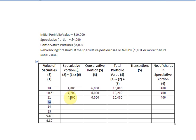In the next row, the value of securities rises to $14. Multiplying $14 by 400 securities gives a speculative portion value of $5,600, which clearly exceeds the $1,000 threshold. The conservative portion stays at $6,000, giving a total portfolio value of $11,600. At the moment we still have 400 securities in the speculative portion, but we are going to rebalance.